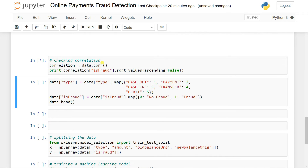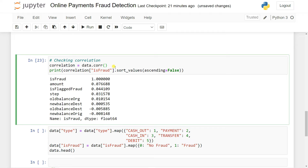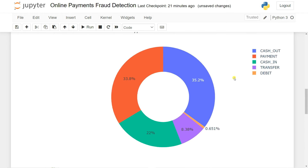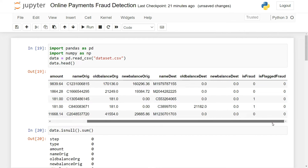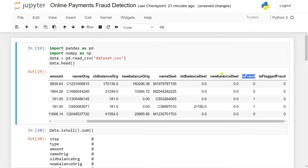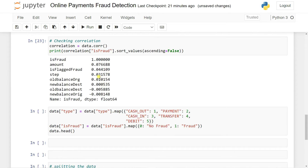Then we're going to check for the correlation of the data. We print the correlation of the fraud column values — this is checking the target correlation, meaning based on the target how many features are correlated to each other, so that we can remove some columns from our dataset. This is called feature engineering or feature selection. You can see is_fraud is highly correlated, the amount also has positive correlation, is_flagged_fraud also has positive correlation, and step and old_balance also.